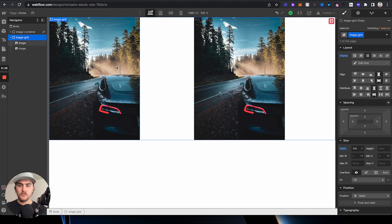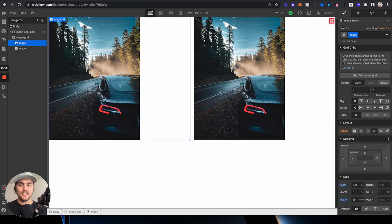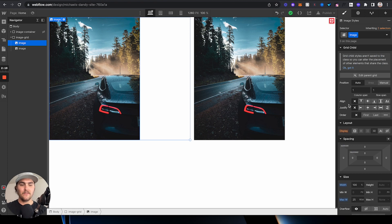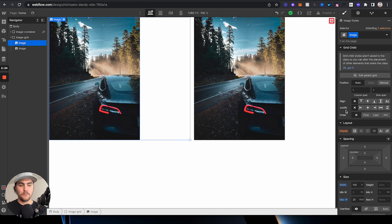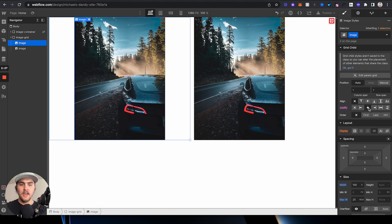First, what you can do is click on the image, and then you're going to see you have the same properties pretty much that you have with flex. You have the little justified property here. We can just click on center,